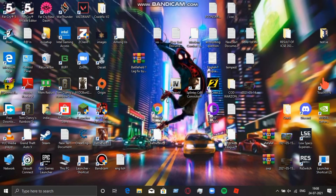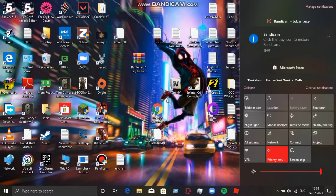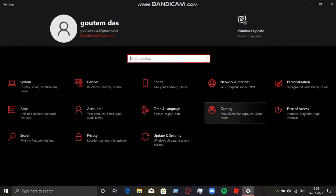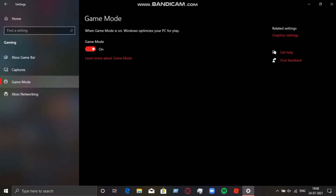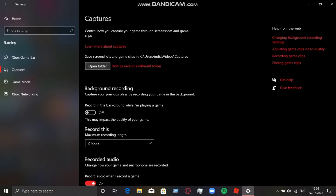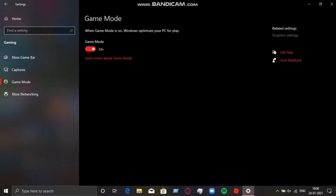Now you need to go to Settings — this can only be done on Windows 10. If you have the strength, it will be possible. Go to Settings, go to the Gaming tab, then Game Mode. Turn on Game Mode, and make sure the capture option is off. That should be off. Then go to Game Mode.